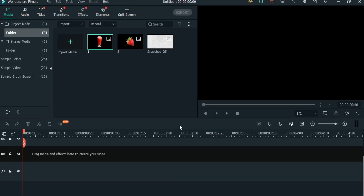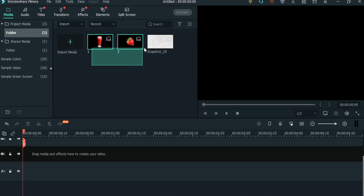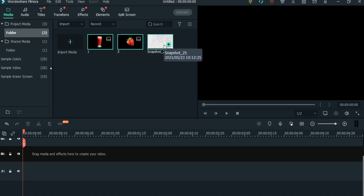Alright, so we are in Wondershare Filmora 10. As you can see, I have already imported the file which I am going to use today. This file you can download from the link which I have given in the description box.